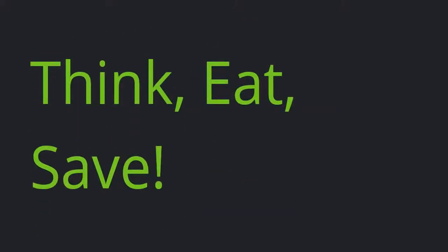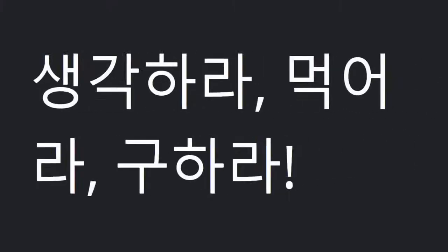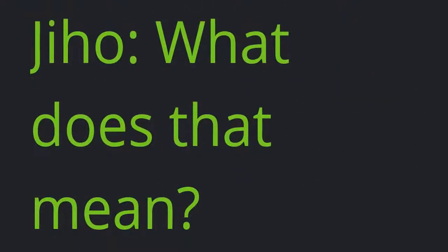Think, eat, save. Jiho: What does that mean?